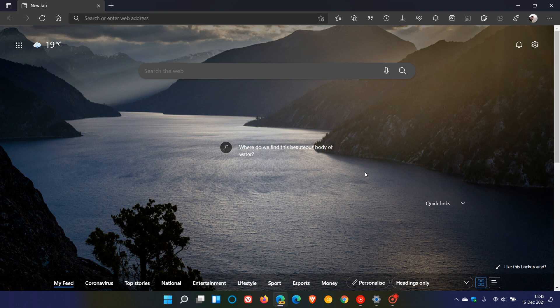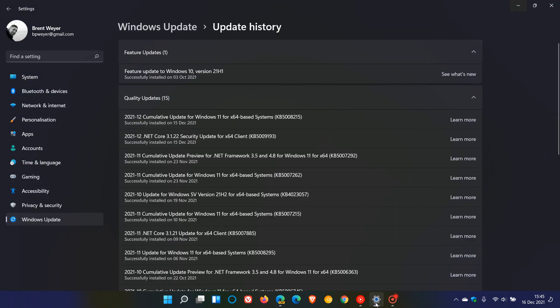This is another update video to the Edge browser war. If you have installed the latest Patch Tuesday cumulative updates for both Windows 10 and 11 that rolled out earlier this week, for Windows 11 that would be KB5008215 and for Windows 10 that would be KB5008212.